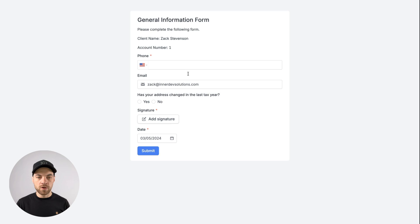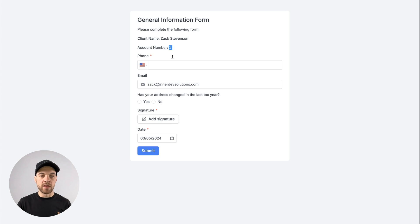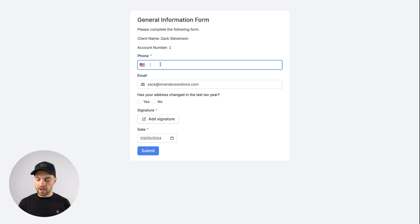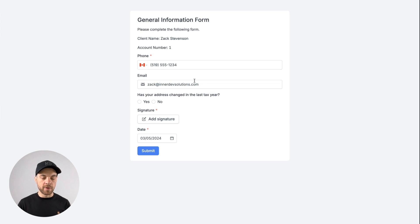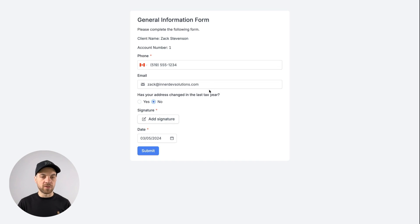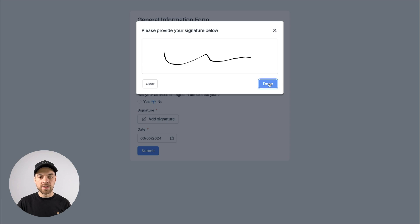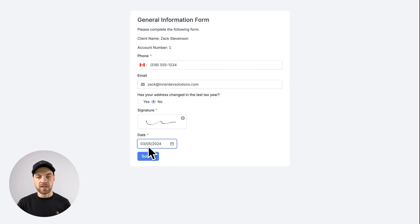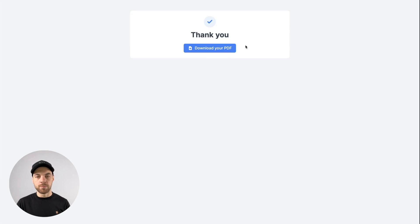It's going to bring in the form. It shows my name — that's using the prefetch. It's given me the account number and brought in my email address. I can type in my phone number. If I need to change my email address I can, but I'll leave it as is. 'Has my address changed in the last tax year?' — if I select yes, it gives me the option to enter my new address. If I select no, it stays hidden. I can click add signature, sign, hit done, and it's brought in today's date. I'll hit submit.